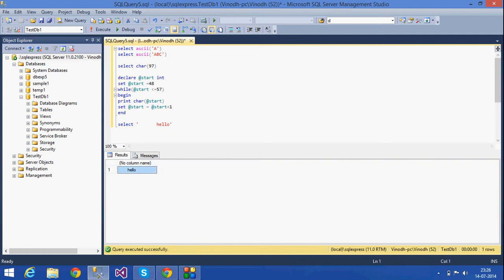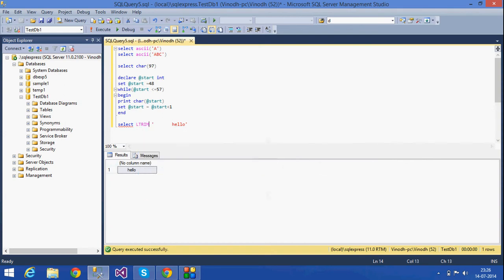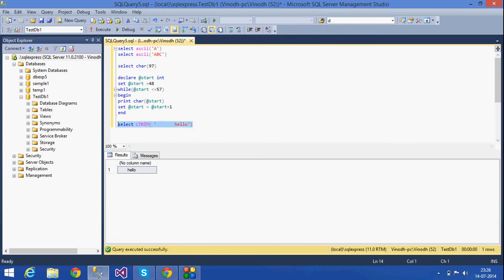The next function is LTRIM. If I have a string with spaces on the left side, the LTRIM function will remove all the spaces on the left. As you can see, it trims all the spaces that were on the left side — that is what the LTRIM function does.